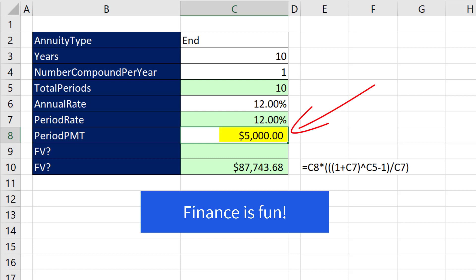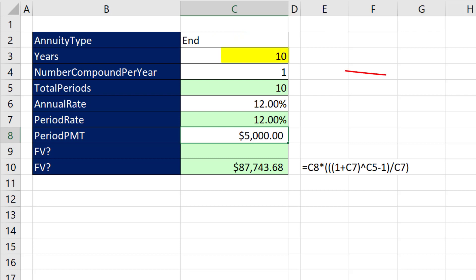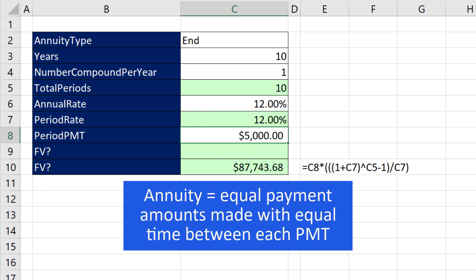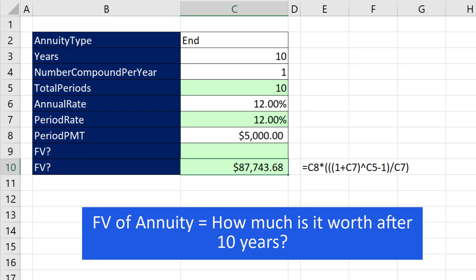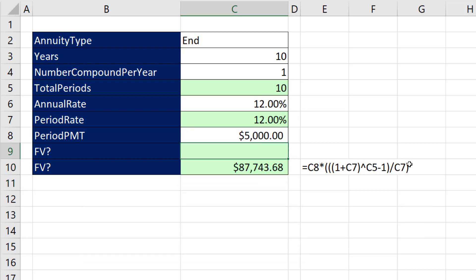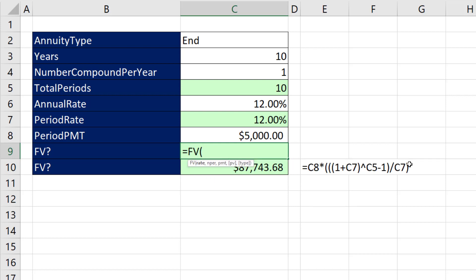In finance, if we know we're going to deposit $5,000 at the end of each year, we want to do that for 10 years, and we know the yearly rate, we have an annuity — equal payments made with equal time between each payment. To calculate the future value of this annuity cash flow pattern, we can use the math formula, or we can simply rely on Excel's FV financial function.